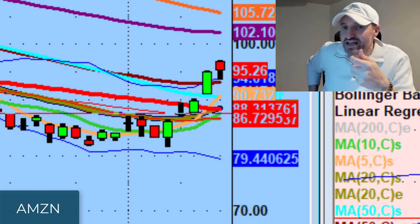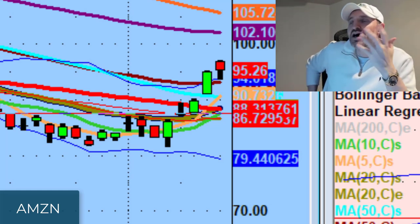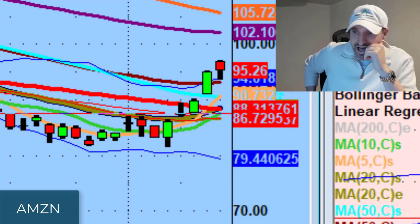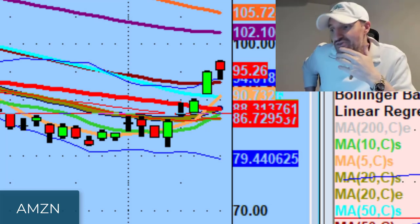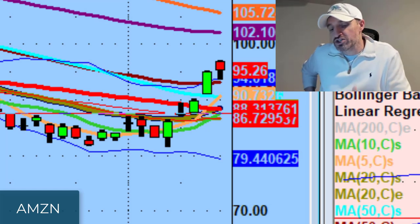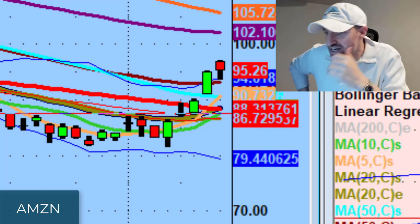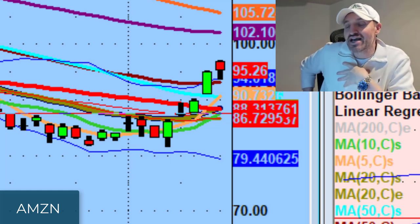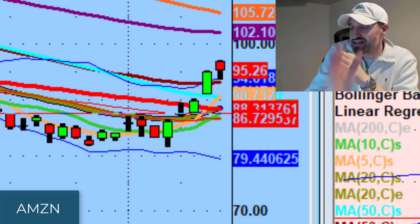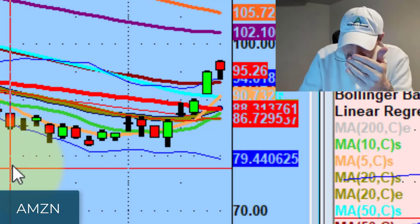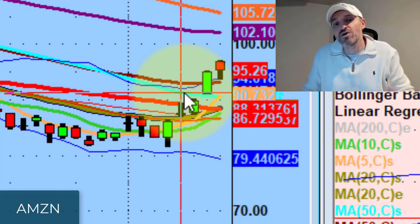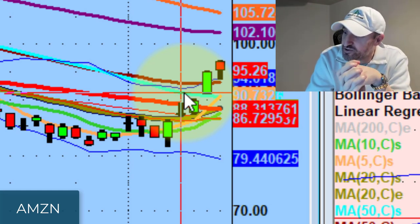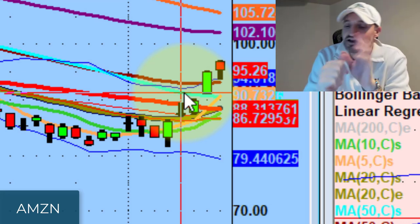Bullish is above the 50-day, bearish is below — don't try to get cute. Even if we get a rest day, don't think NVIDIA is a short tomorrow. As Matt Whitaker said in today's webinar: the 10-day moving average is the birth of the trade, but the 50-day moving average is the trend of the trade. Hopefully by the middle of this year we'll look back and say that confirming the 50-day was the bottom of the market.